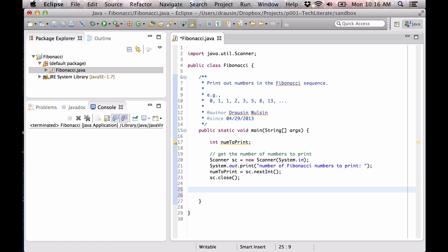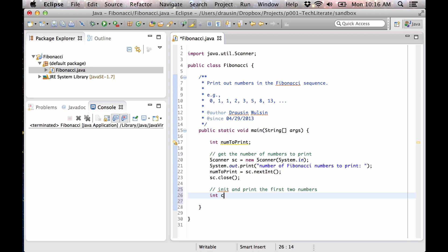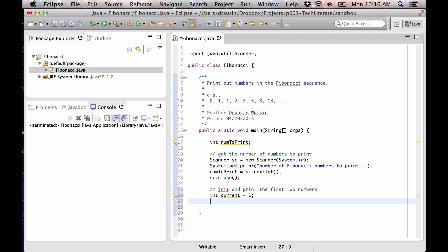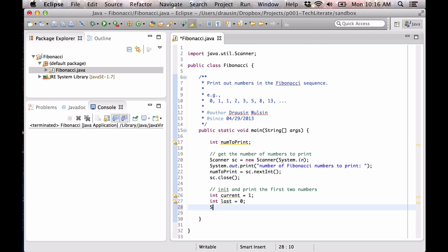So now we have that, we're going to initialize our first two numbers, 0 and 1. We're going to create two variables: current, which defines the latest or the current number, and last, which defines the previous one — the one that comes before the current. So let's print those out.